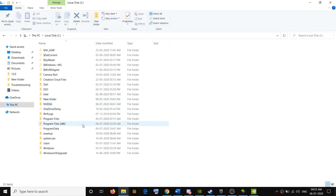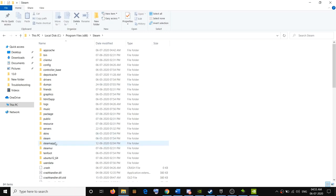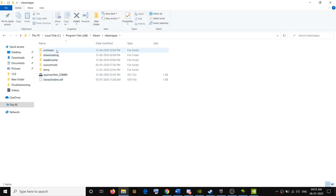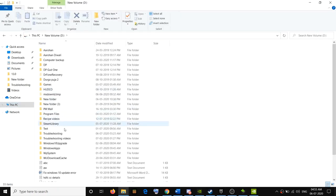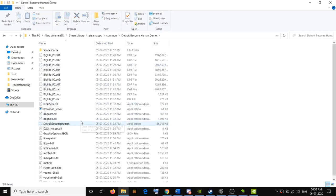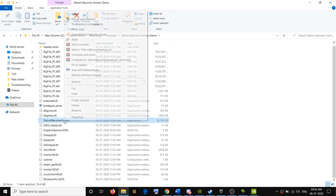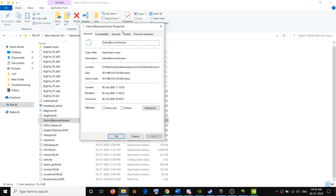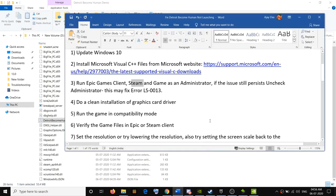Do the same thing with the game EXE file. Open File Explorer, go to This PC, and navigate to the game installation path. In Program Files (x86), open the Steam folder, then Steam Apps, then the Common folder, and open the Detroit: Become Human folder. Right-click the game EXE file, select Properties, go to the Compatibility tab, check 'Run this program as an administrator,' then click Apply and OK.